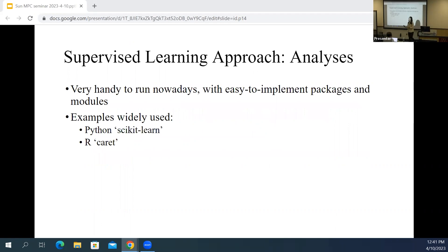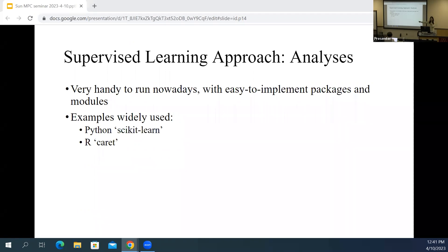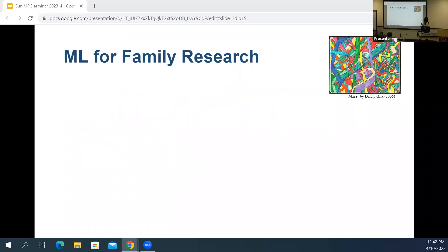Supervised learning is very accessible nowadays — it's very handy to run. There are a bunch of well-packaged modules and packages out there, such as Python's scikit-learn, which is something I use the most.